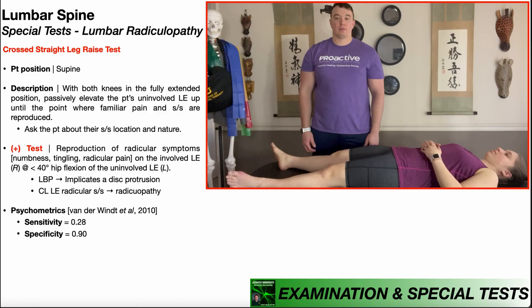In this video, we're going to be discussing another special test used in the assessment of a lumbar radiculopathy, and that is the crossed straight leg raise test. The crossed straight leg raise test is performed almost identically to the straight leg raise test, except that this test is done on the uninvolved lower extremity.